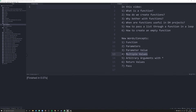Hello and welcome back to this new video on functions for the purposes of digital humanities in Python. In the last videos, we looked at two key concepts behind programming: conditional statements and for loops.